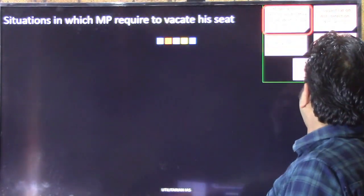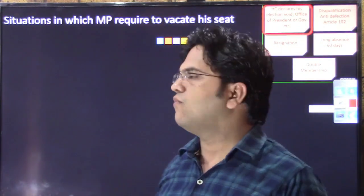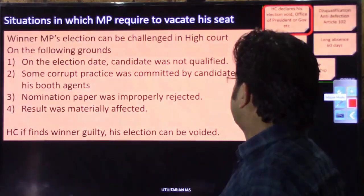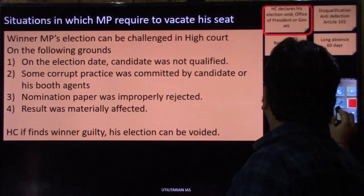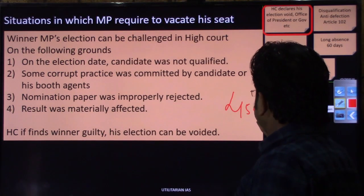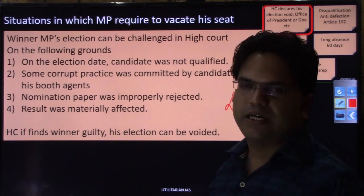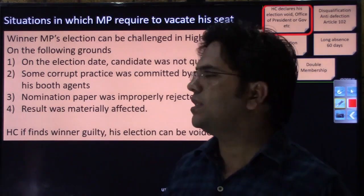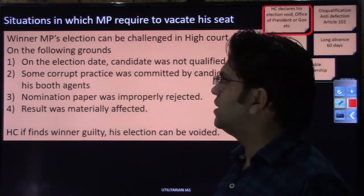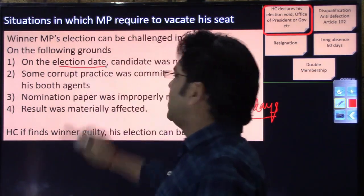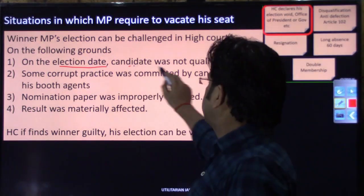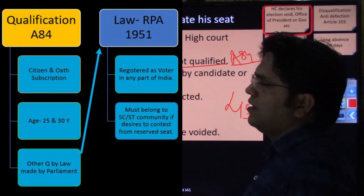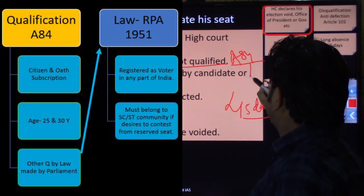Let us now discuss each situation in more detail. If a High Court declares a person's election null and void — within 45 days of declaration of election, if an opposition candidate finds that the declared winner was not qualified on the date of the election, they can file an election petition before the concerned High Court. The qualifications are discussed in Article 84 — for instance, the candidate must be a citizen of India.